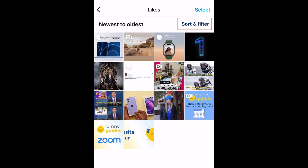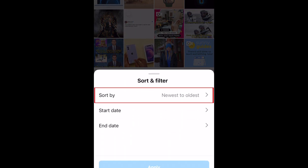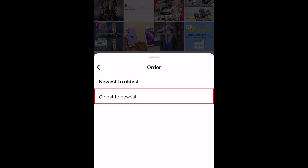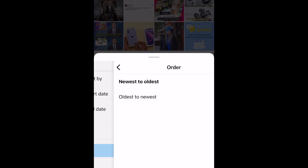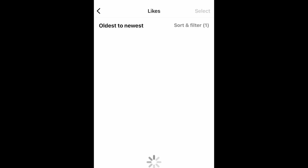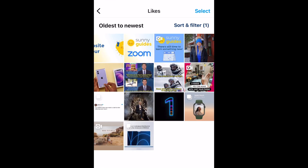Tap Sort and Filter. Now tap Sort By. Select Oldest to Newest. Then tap Apply.